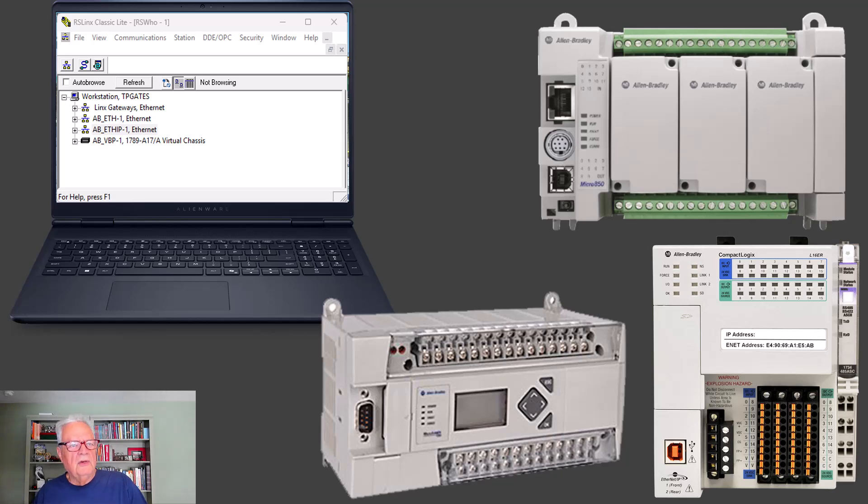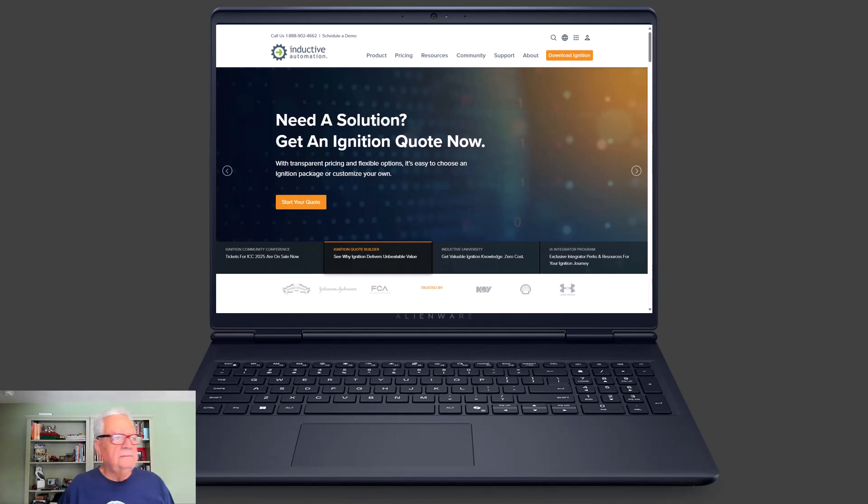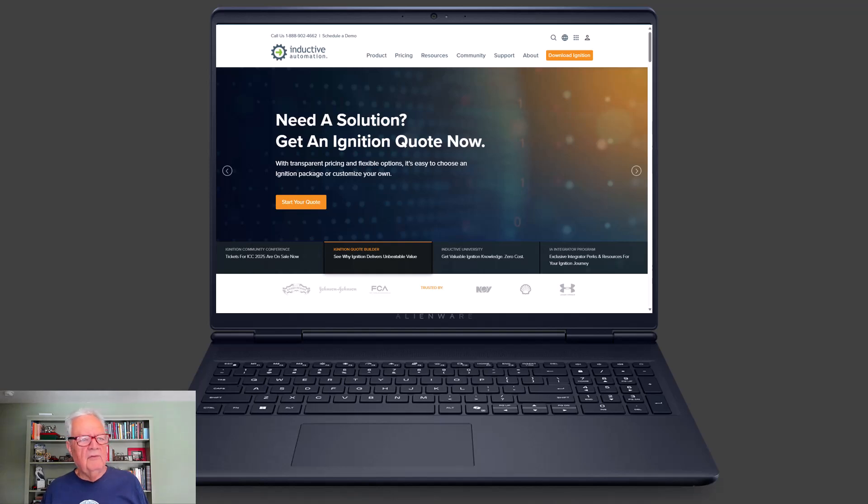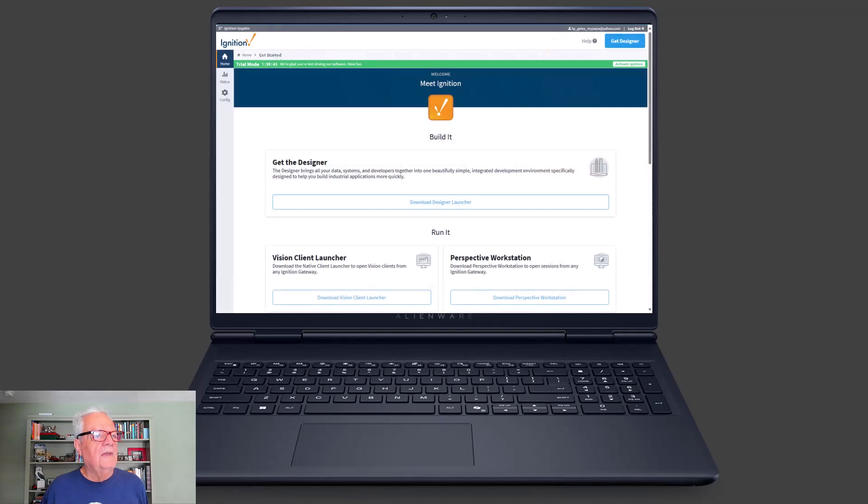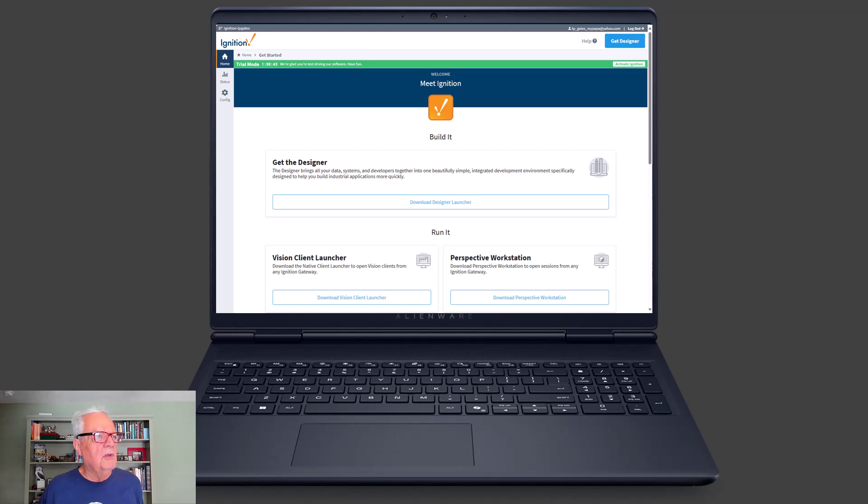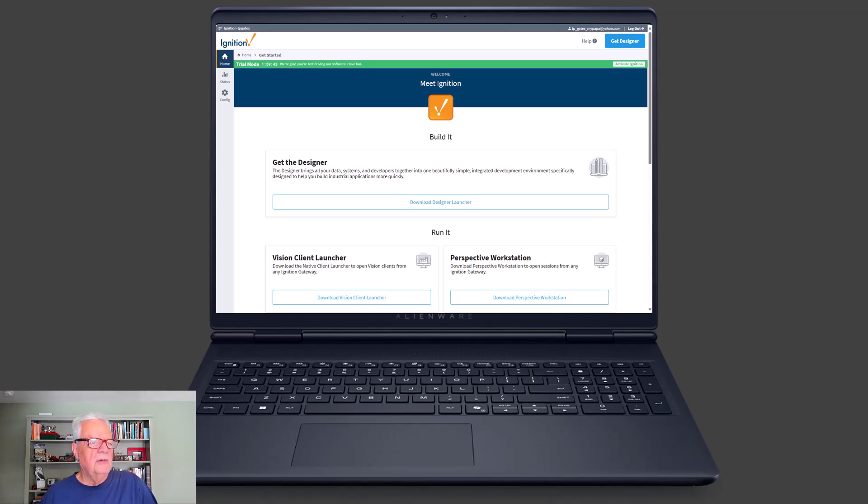You pick out your controller, and then on your computer, your laptop, okay, the same laptop that you developed your program on for the controller, or you could use a different one, but this is the one that you're going to use to develop your Ignition panel view, vision, Ignition Vision panel view. Go to the inductive automation website, you can see an orange button up there, download Ignition. If you click on that and download it, you're going to set it up, and then you're going to get to this point where you have a gateway browser open. This is a gateway browser because it is the gateway between the controllers, the PLCs out there, and your HMI project.